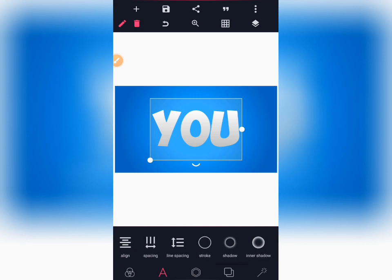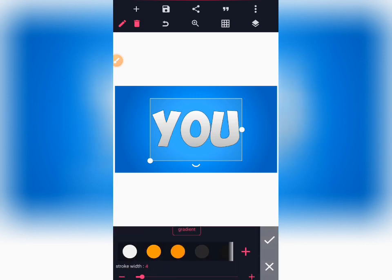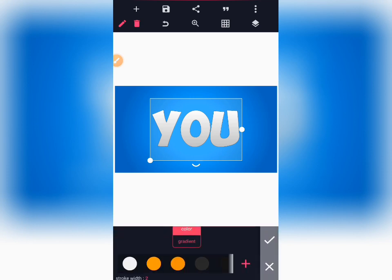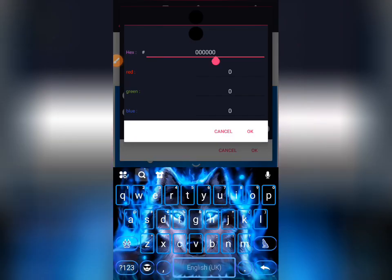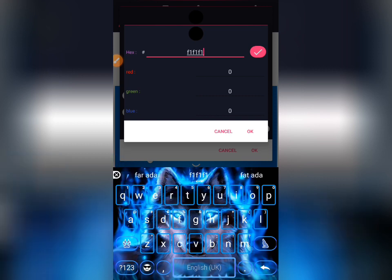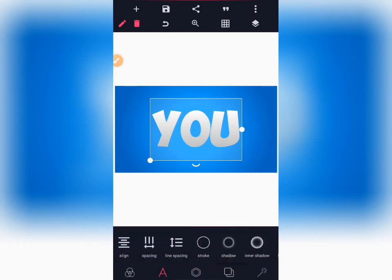The next thing is to add our stroke — enable it and set it to 2. Then add a color to the stroke using a color code: F1 F1 F1, which is pure white.